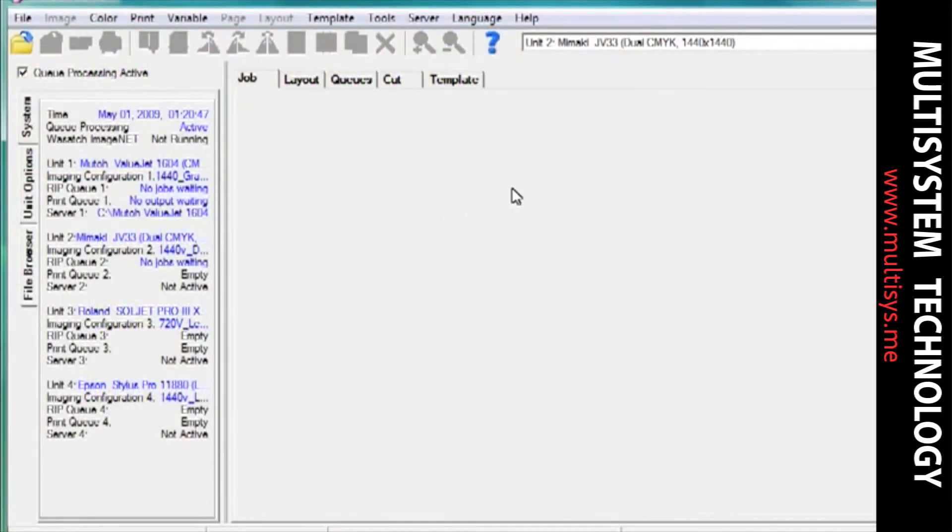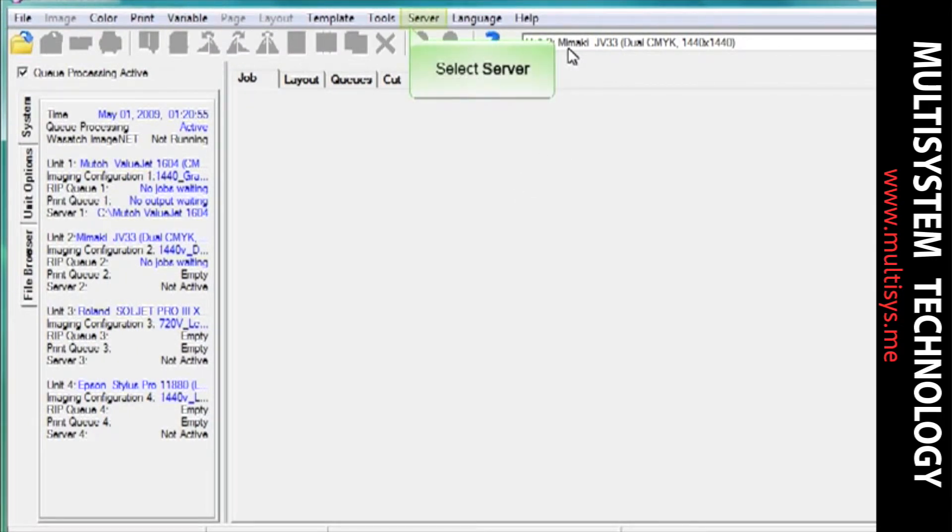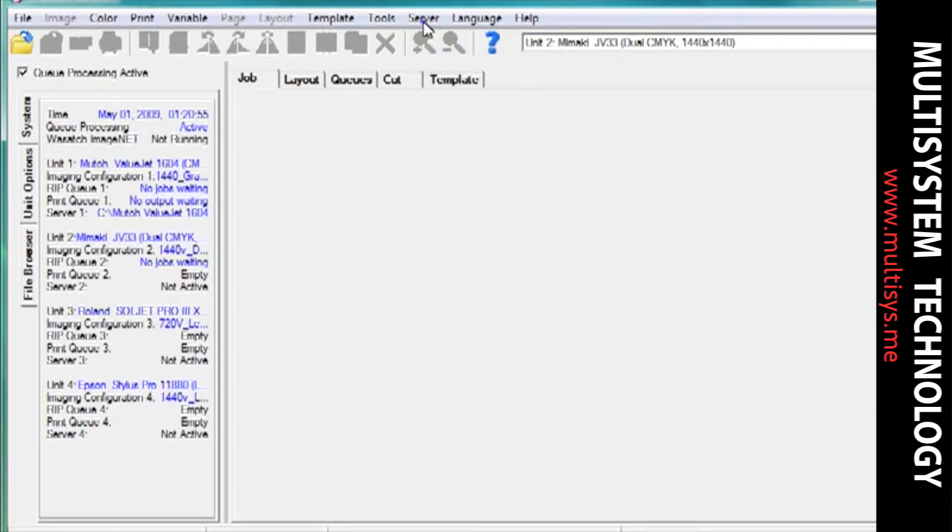In SoftRip, select the print unit you wish to create a hotfolder for. Choose server and hotfolder.